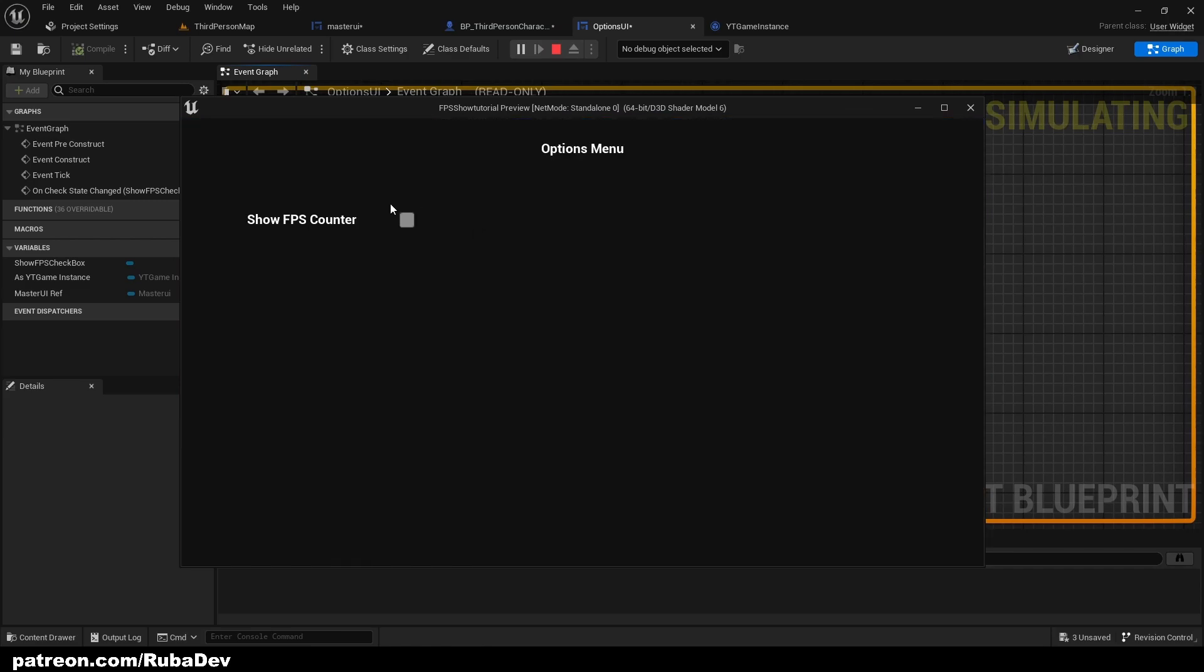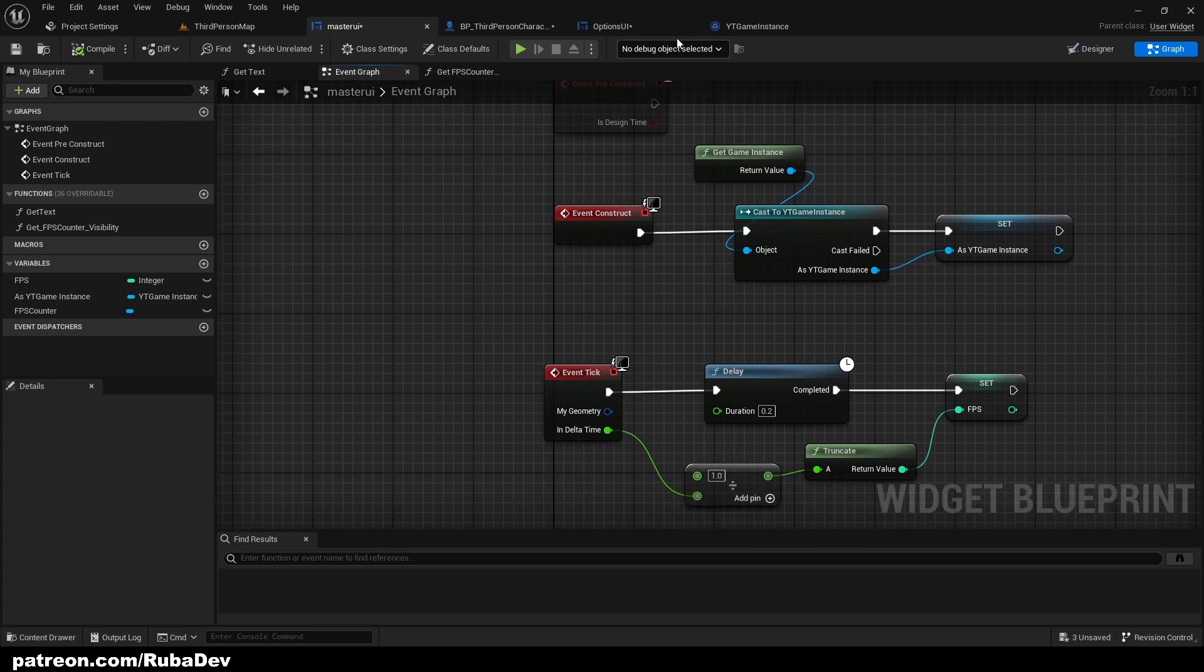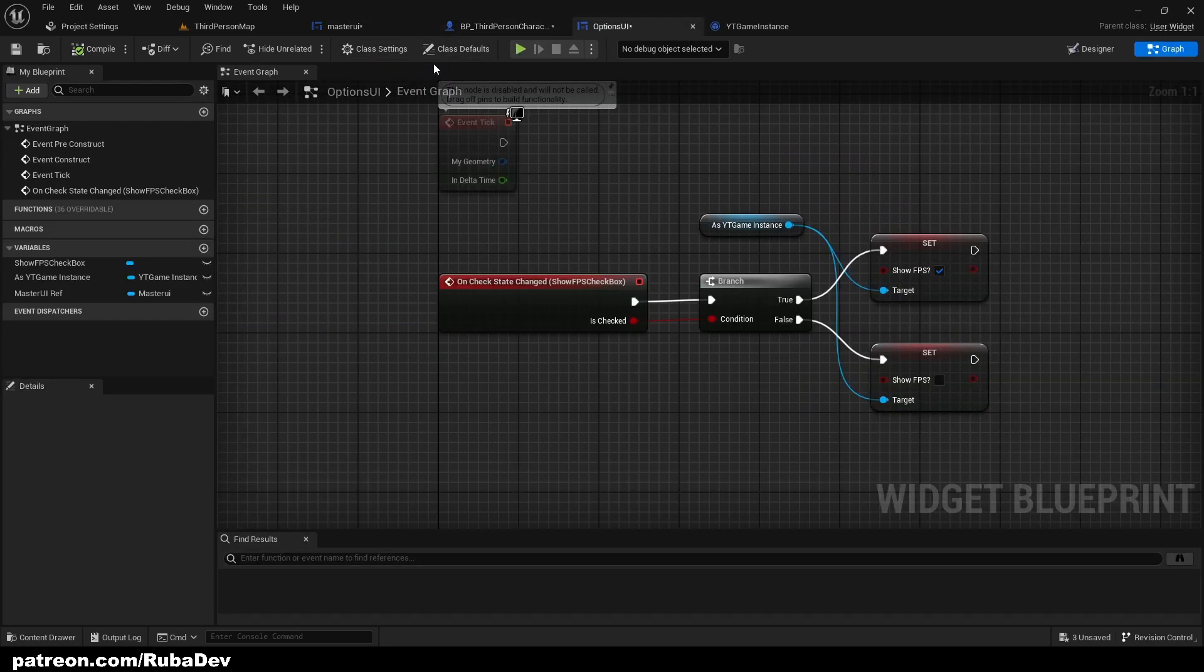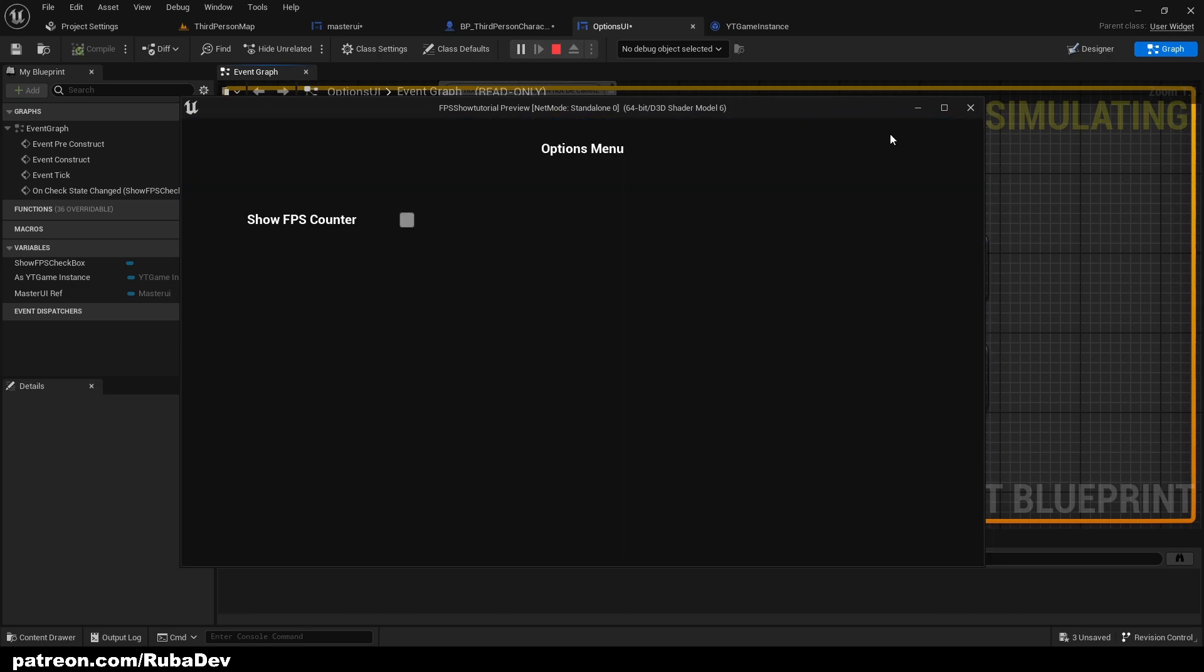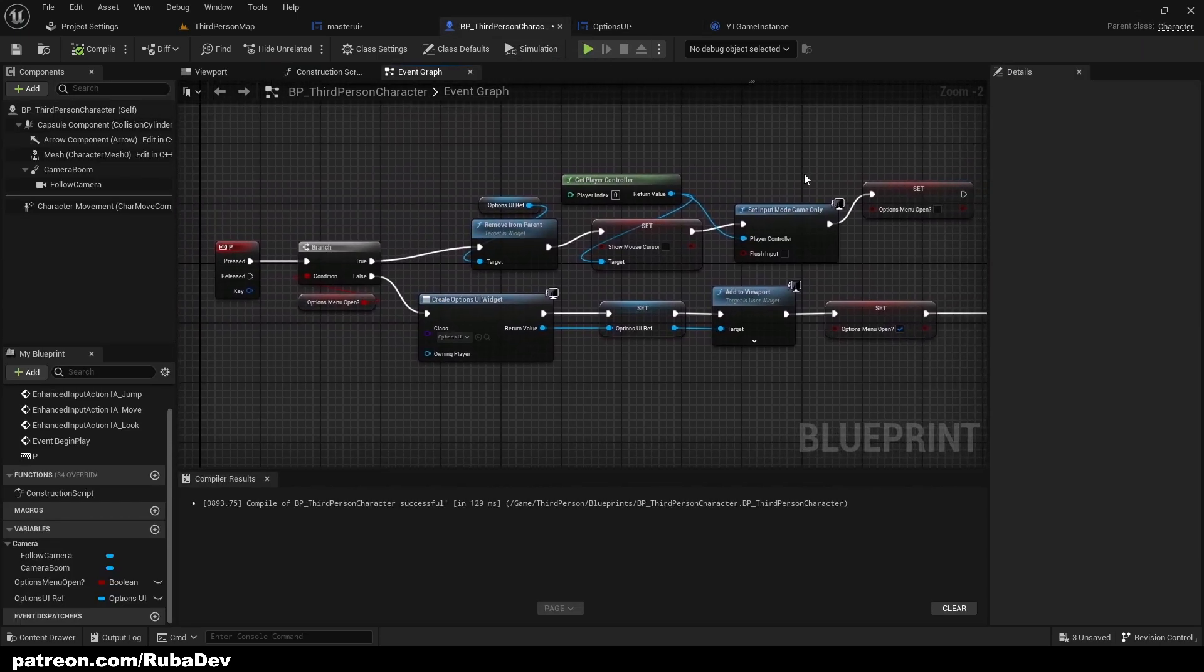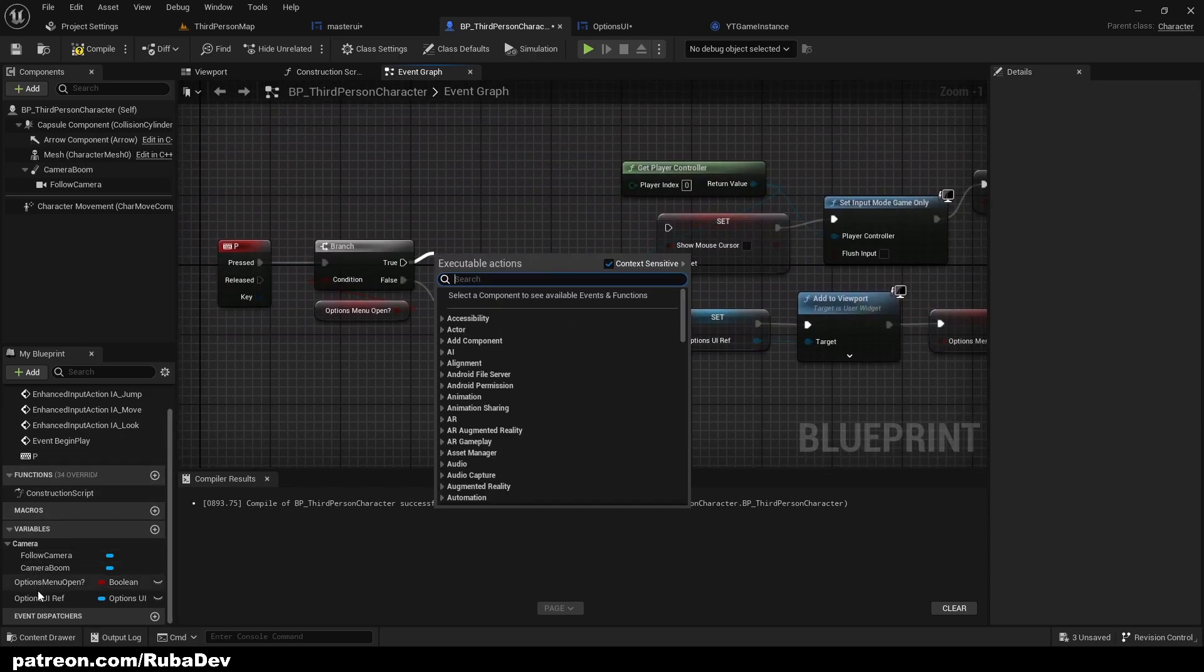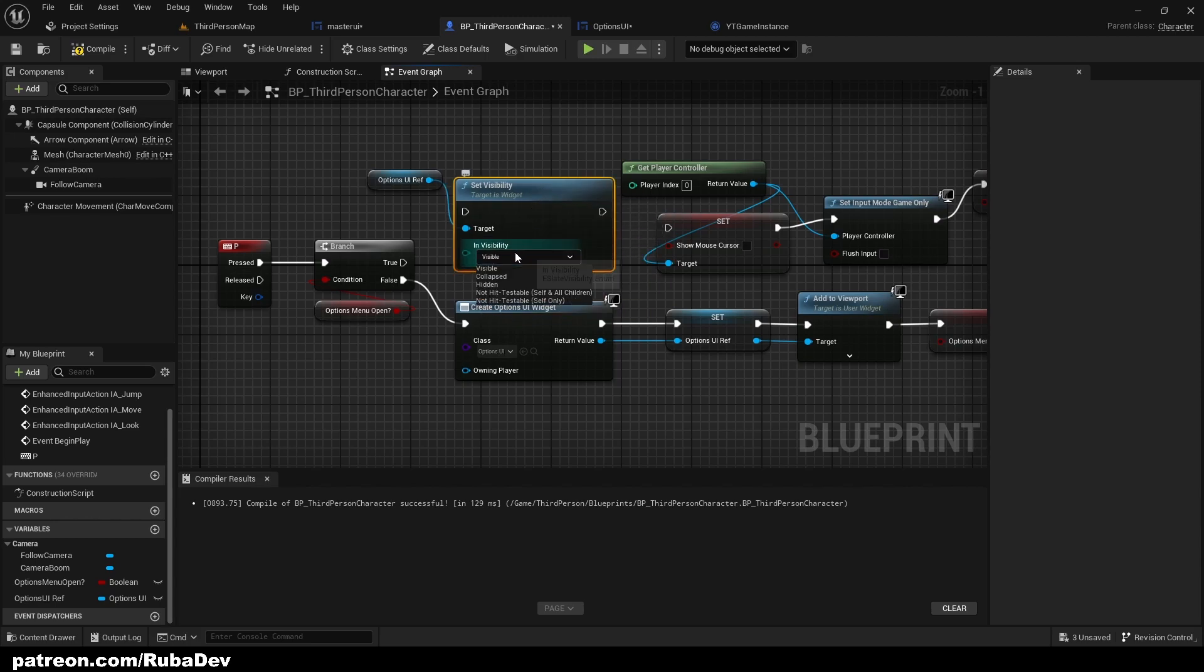But since we are removing from parent the options UI, it's deleting because we don't have save system. It doesn't save it. So when we remove it from parent and we add it to viewport again it's going to be like this. But how we can fix this without having save system right now is just getting options UI and set visibility to be collapsed.